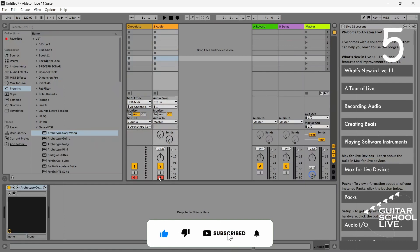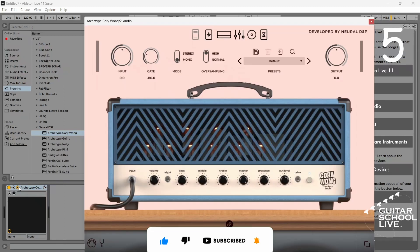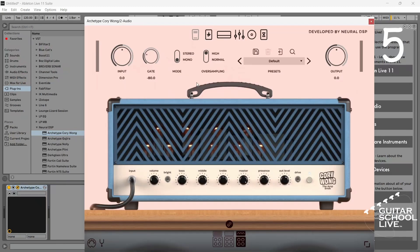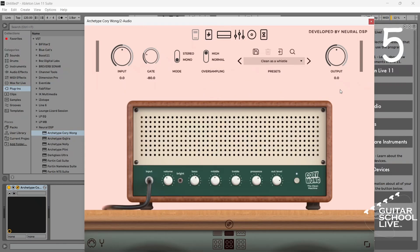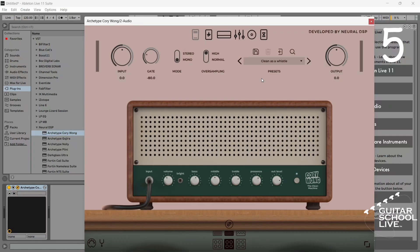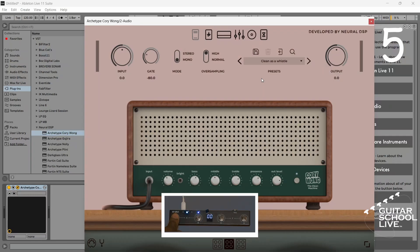Step five: go to the plugin and select a preset from the preset menu. Right click on the preset and select enable MIDI learn. Double click pedal A and an icon will appear next to the preset name.